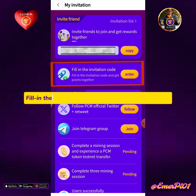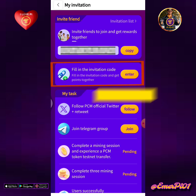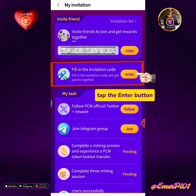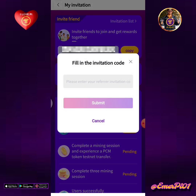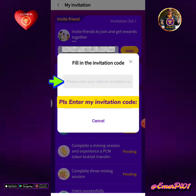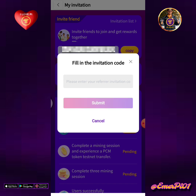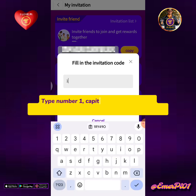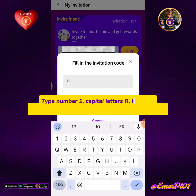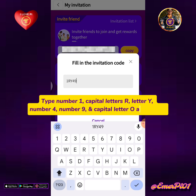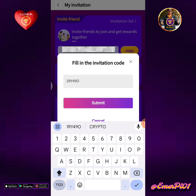Fill in the invitation code and let's get points together. Tap the enter button. Please enter my invitation code: type number 1, capital letter R, letter Y, number 4, number 9, and capital letter O as in Oscar. Tap the submit button.